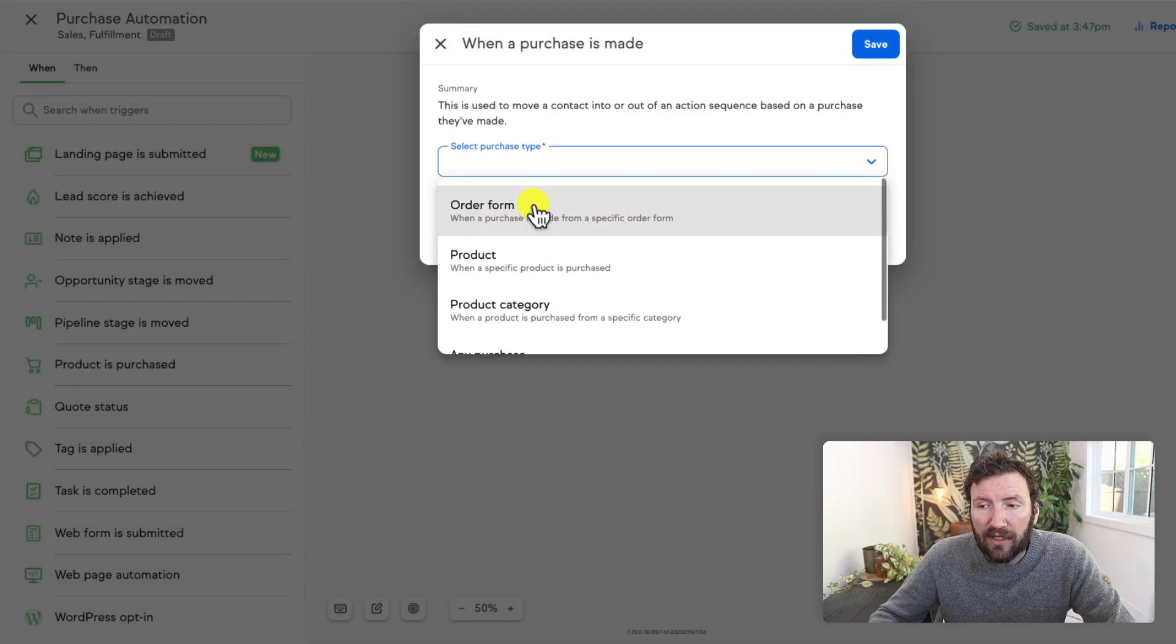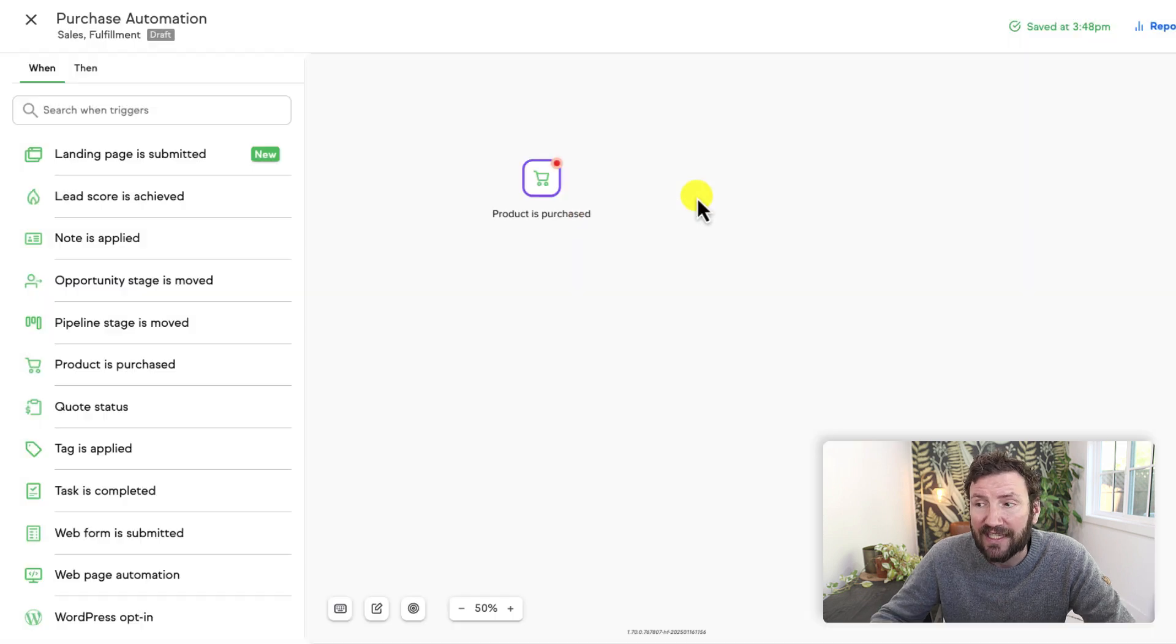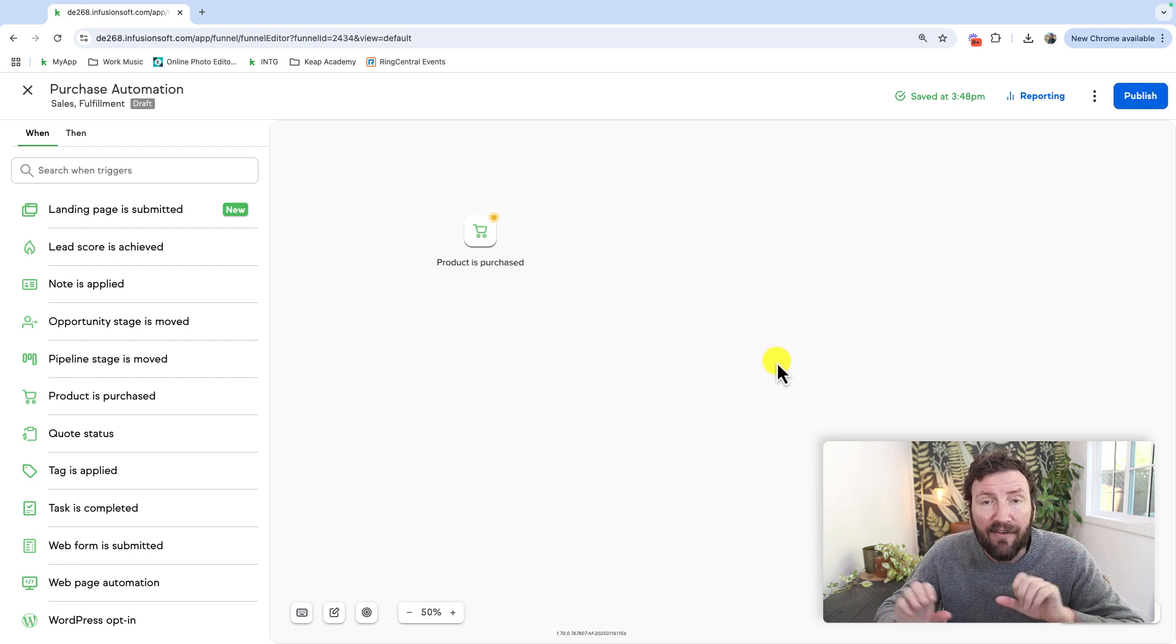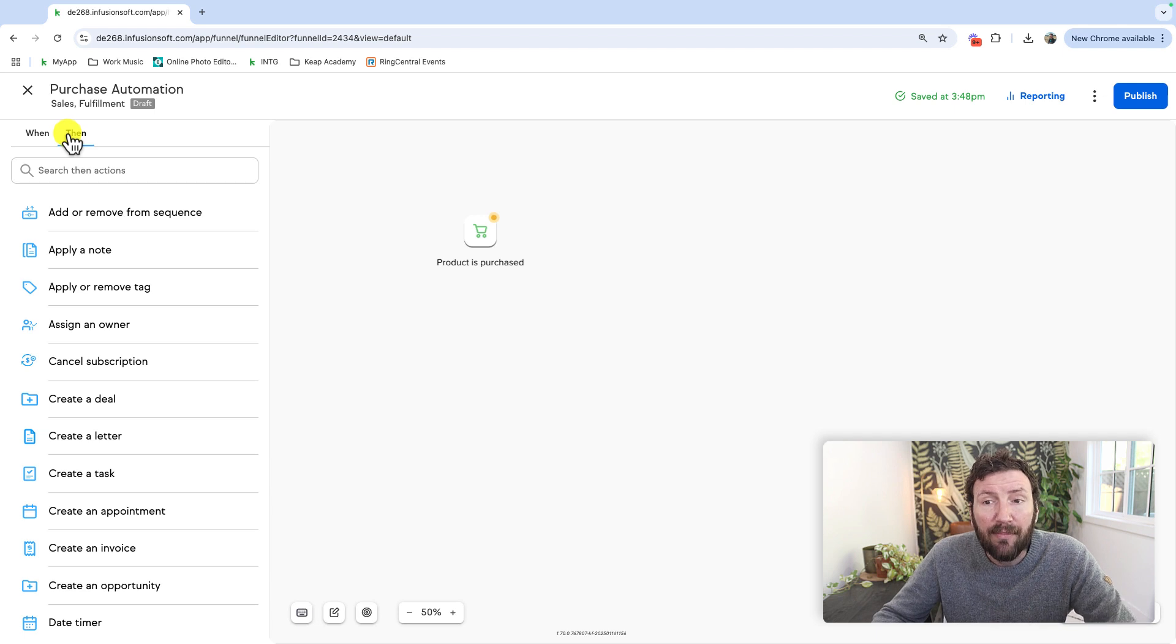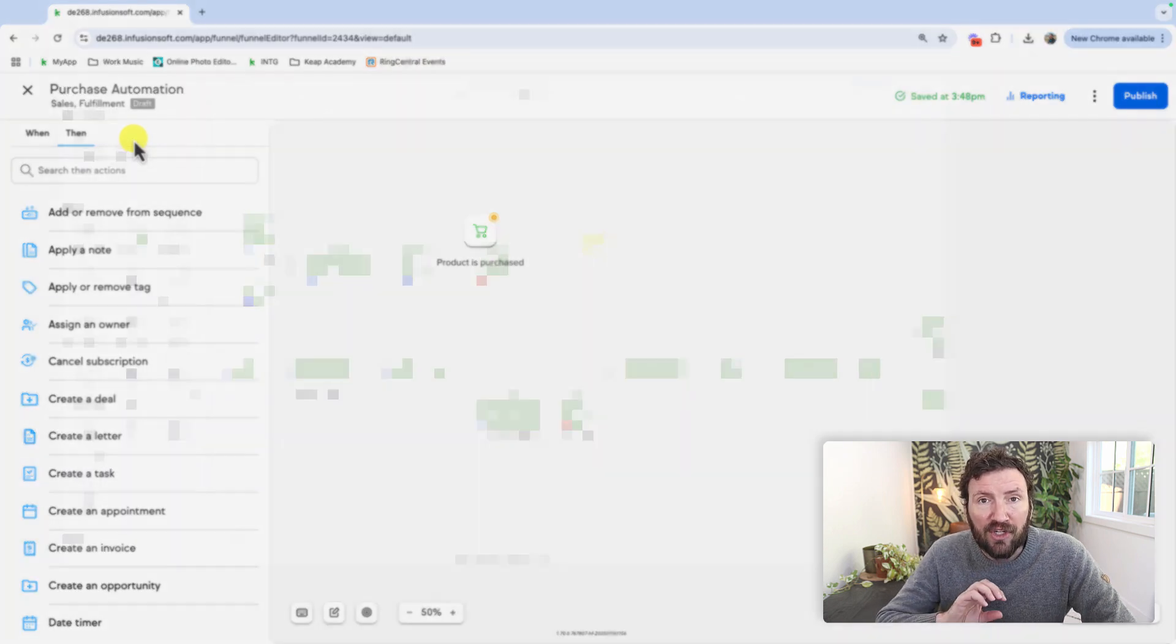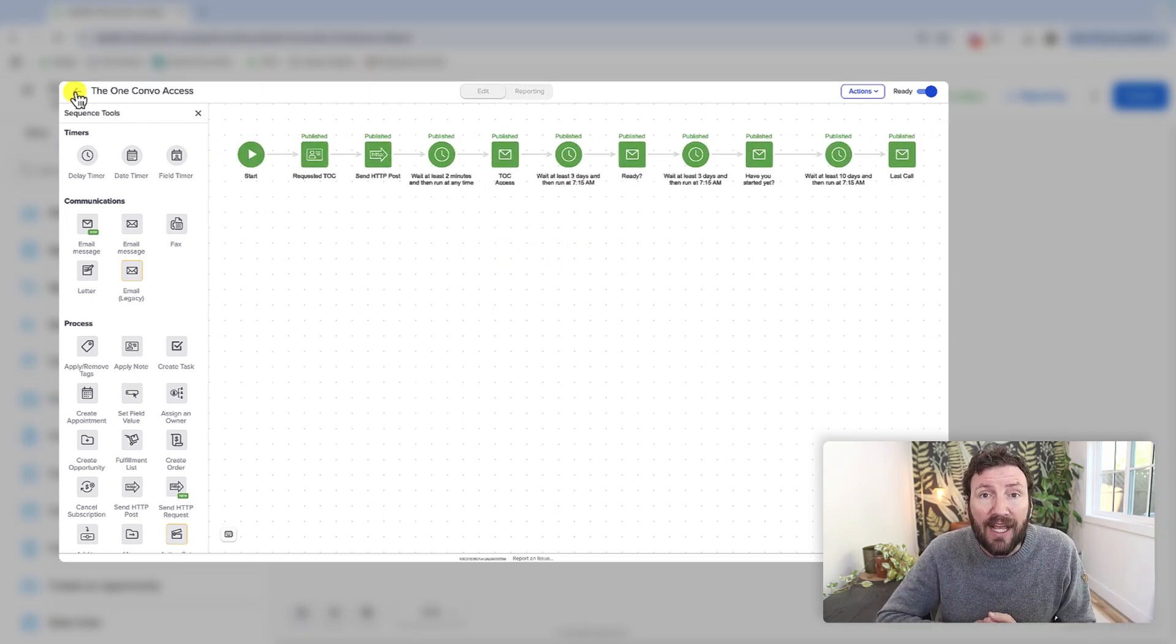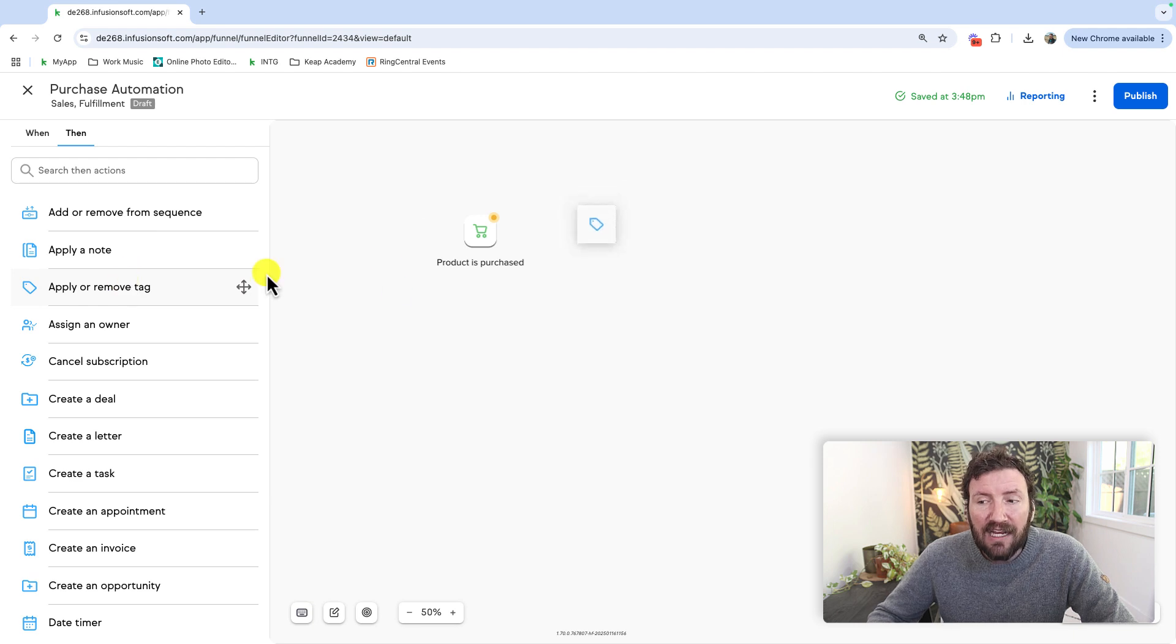As with before, these purchase settings haven't changed - order form, product, product category, any purchase, you can also select the payment type if you want to restrict it even further, and then click save. Now that little indicator has changed from needing setup to ready to publish, we have not yet published. And as with before, publishing is what will make the draft version of your automation live. So when a product is purchased, then we can toggle over here to the then we want some things to happen. Now this is where I think the biggest change happens for the new automation builder.